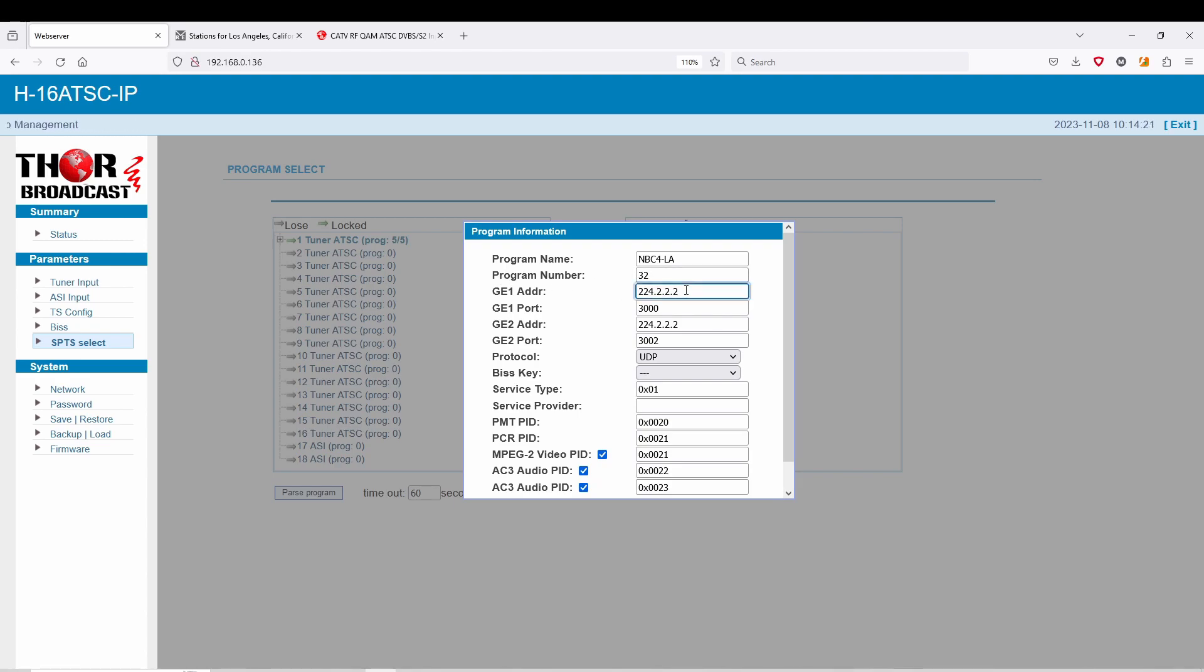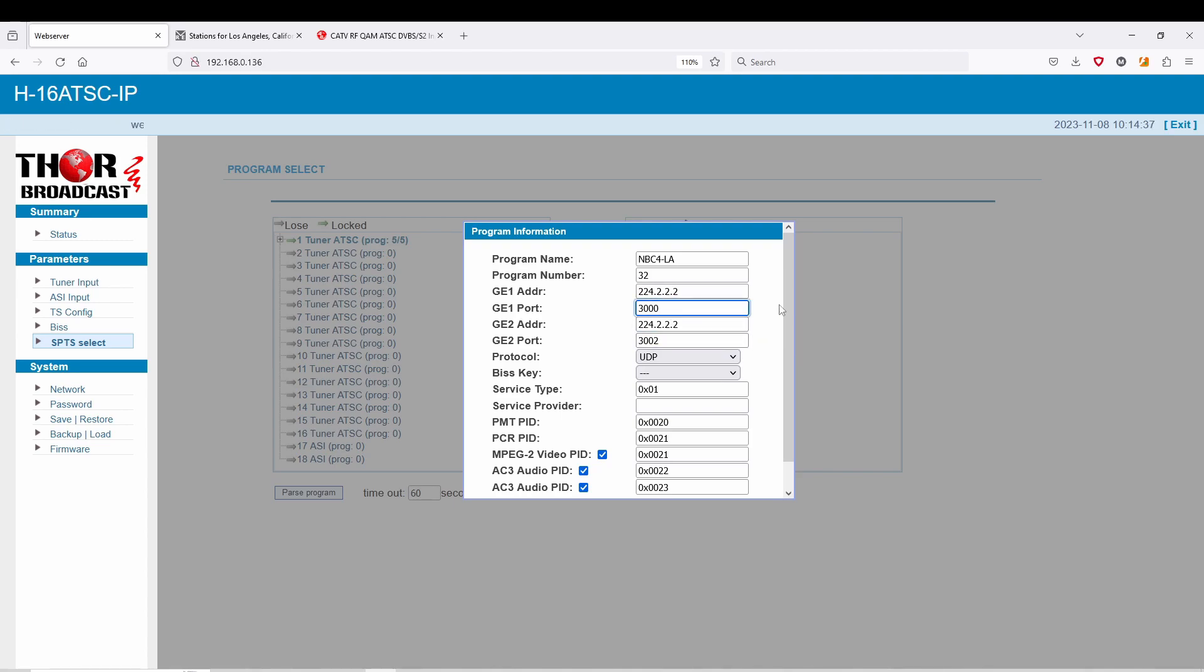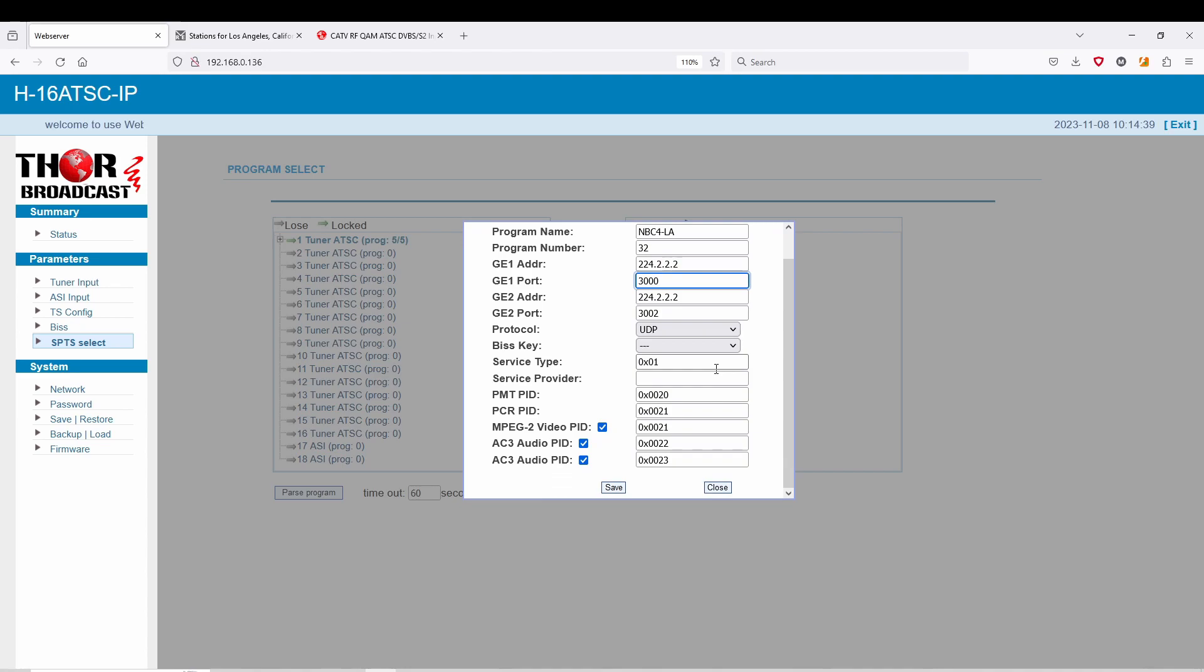So you can switch from UDP to RTP, RTSP, your PIDs, program number. And these are the two ports I showed you on the front, the RJ45 port. So you can actually stream different channels to different ports or different addresses. You can see this is again going to be the same exact channel, but it's going to be going out on two different ports.